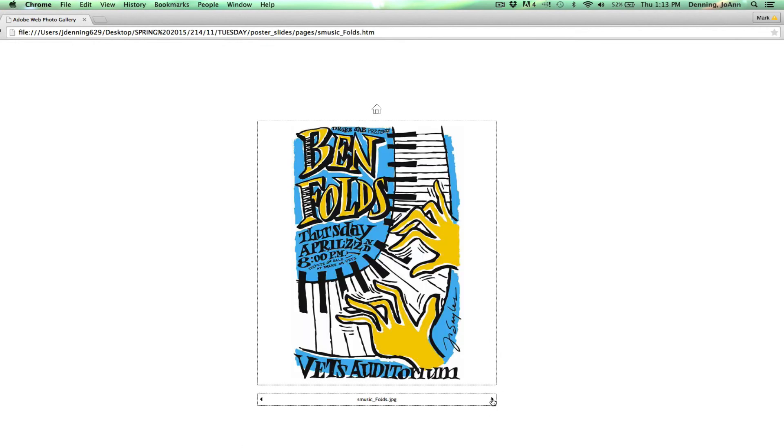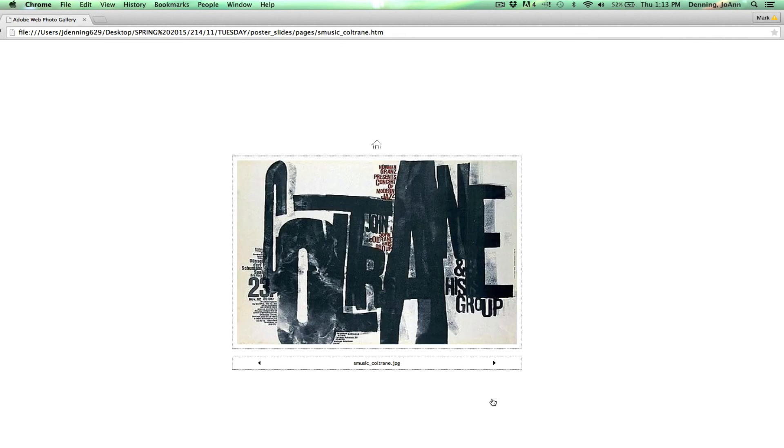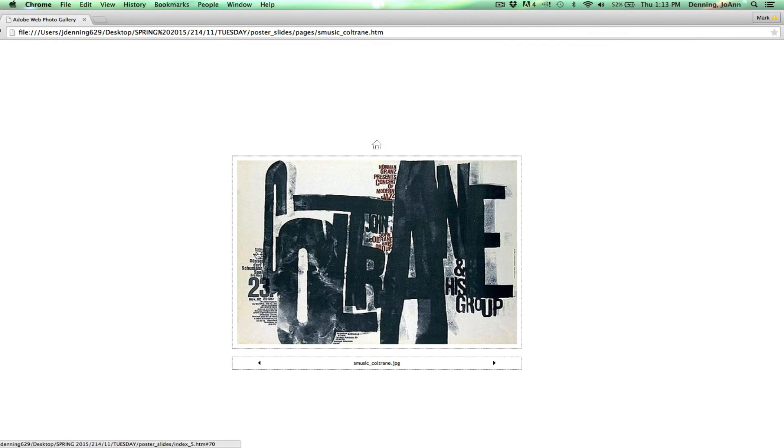Another example of just a really fun illustration where this text almost feels like the music. Love this one with the scale. It's John Coltrane. And you can see how they're really fitting in so much information here. But they're using that large word here that feels like jazz to me as their main graphic.